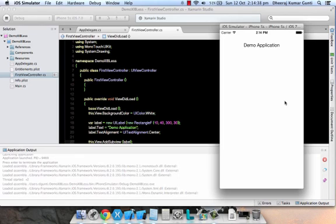That's how you create XIB-less view controllers. Thanks for watching. Please do post your feedback. Thank you so much.